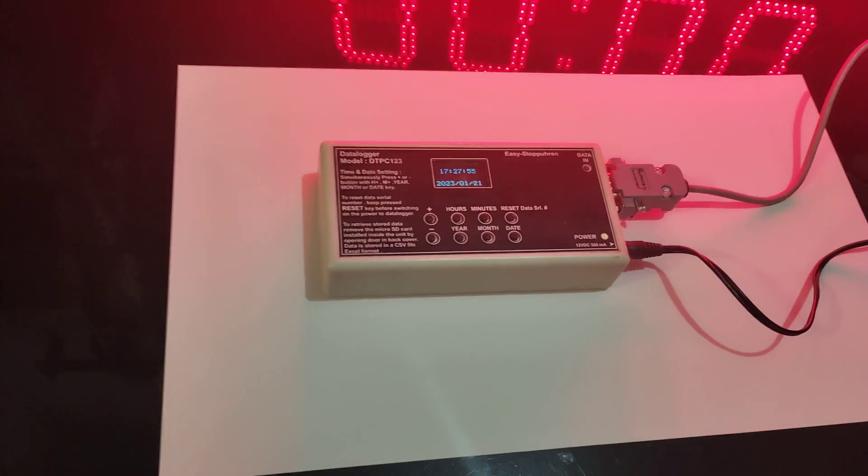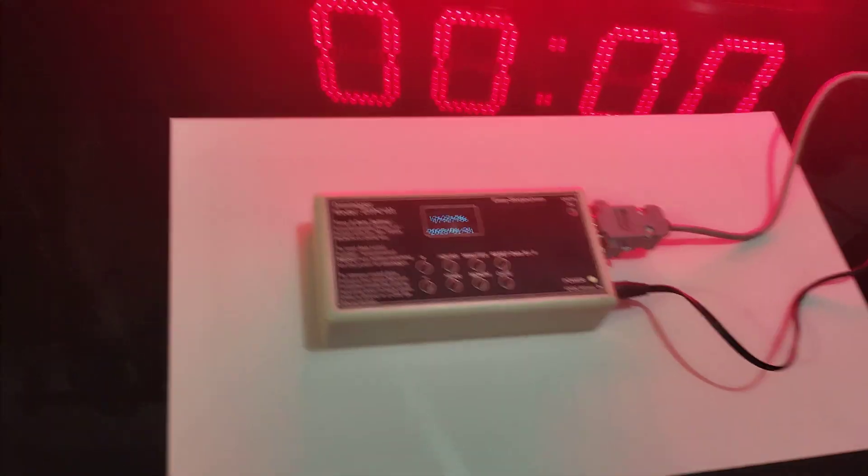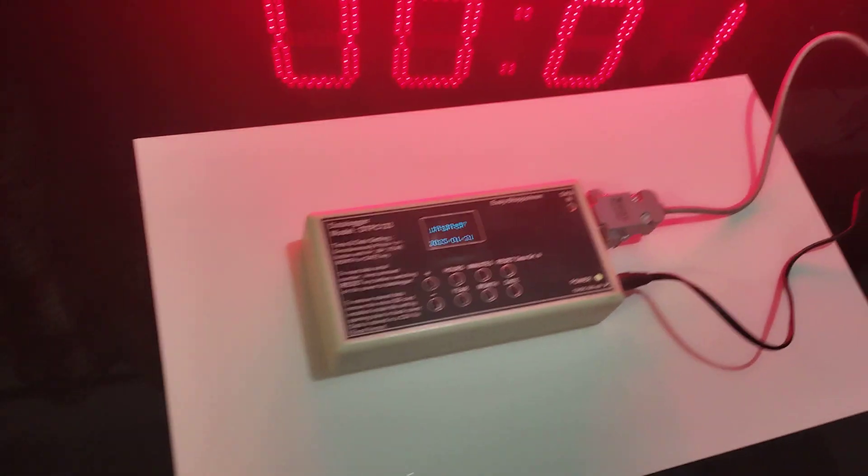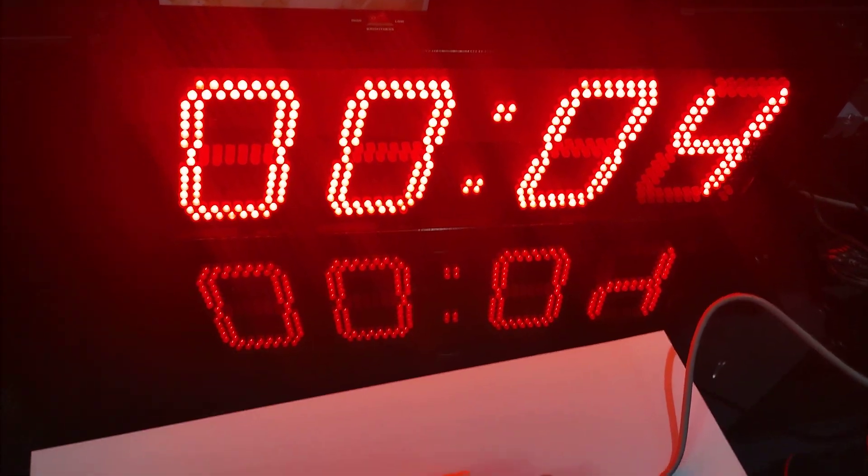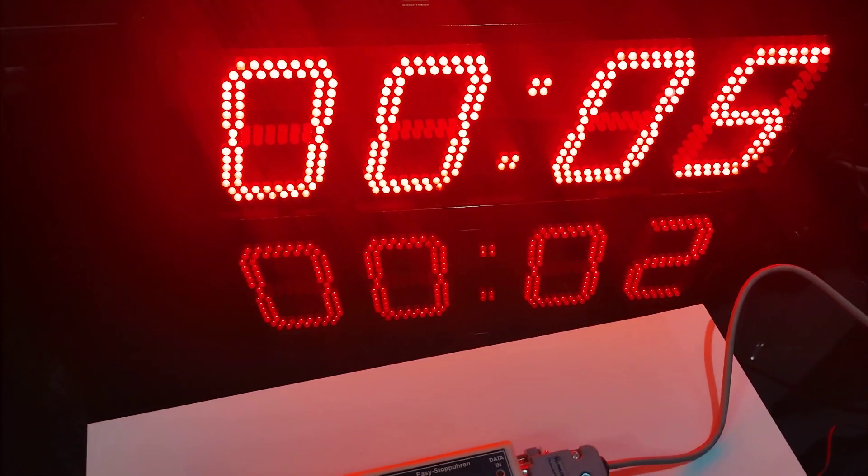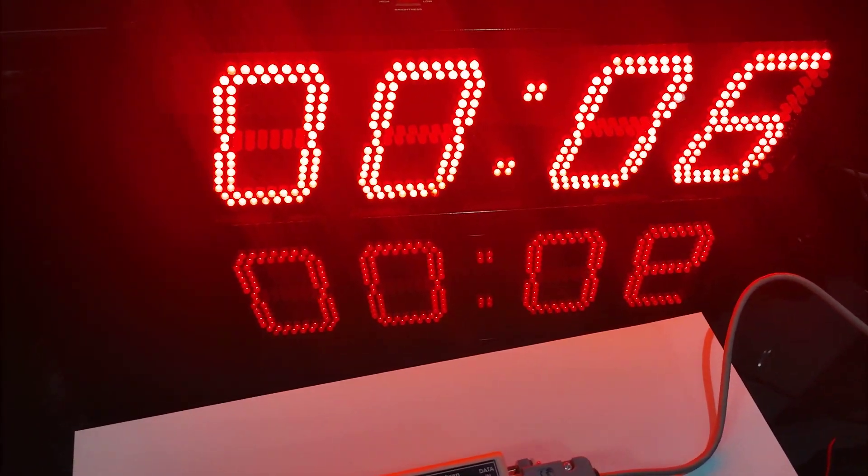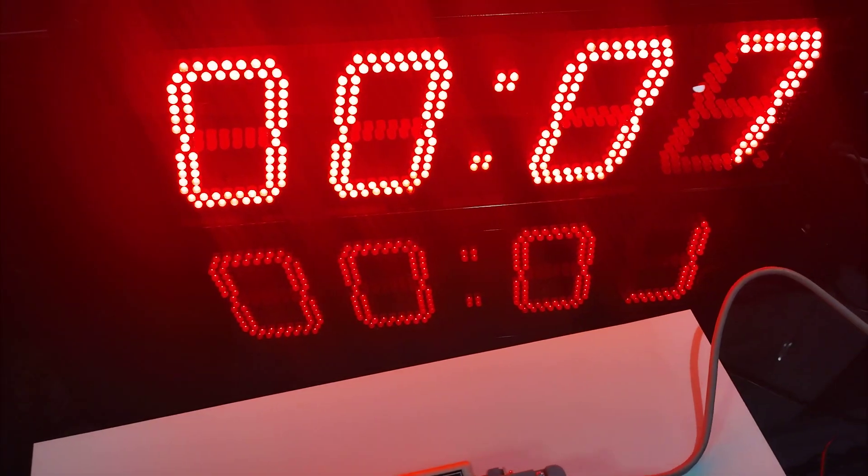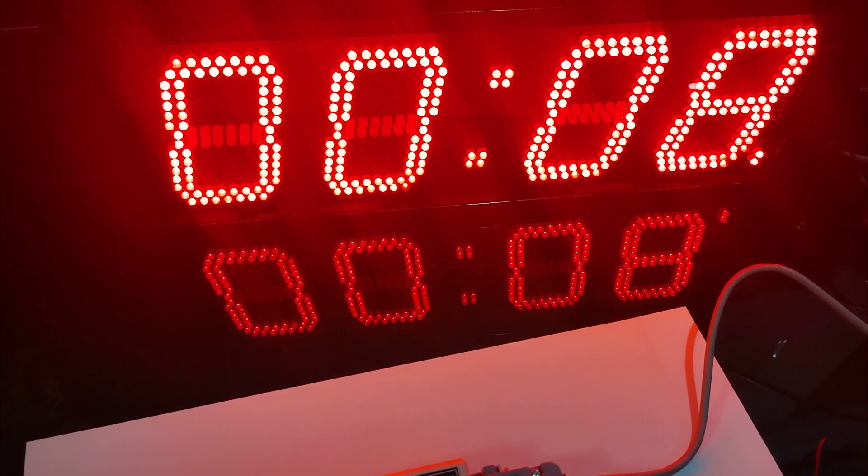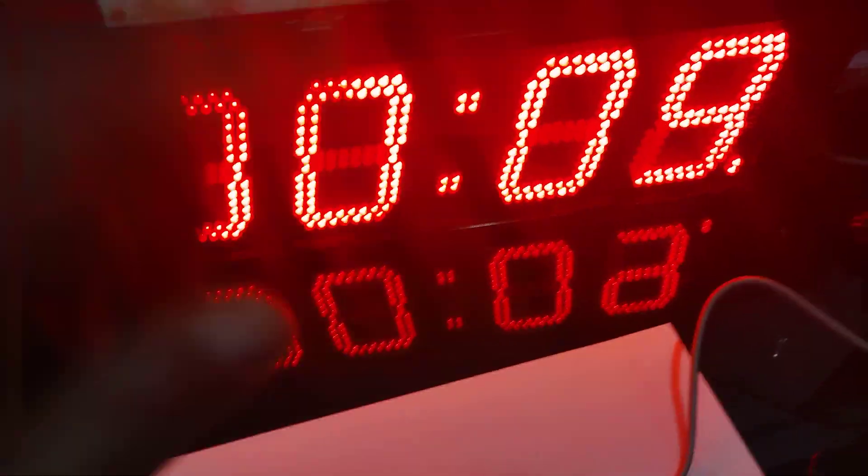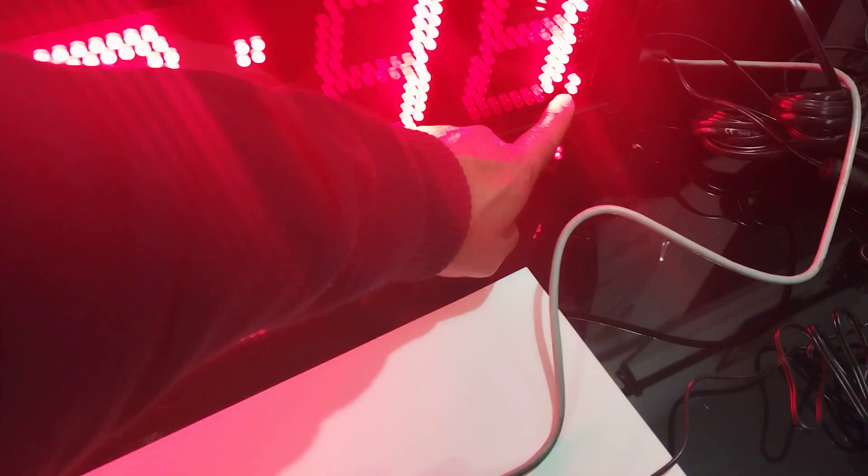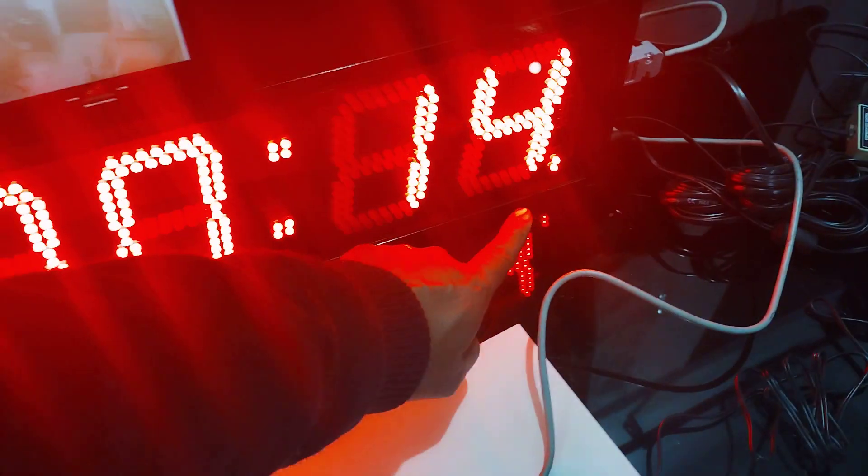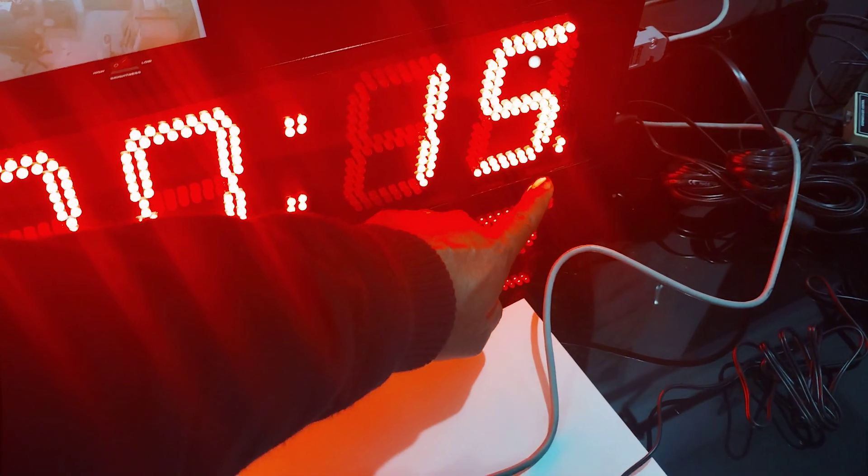Start. Now start the second stopwatch also. Two times are running. This is the indicator for the second stopwatch, meaning there is another stopwatch running in the background.